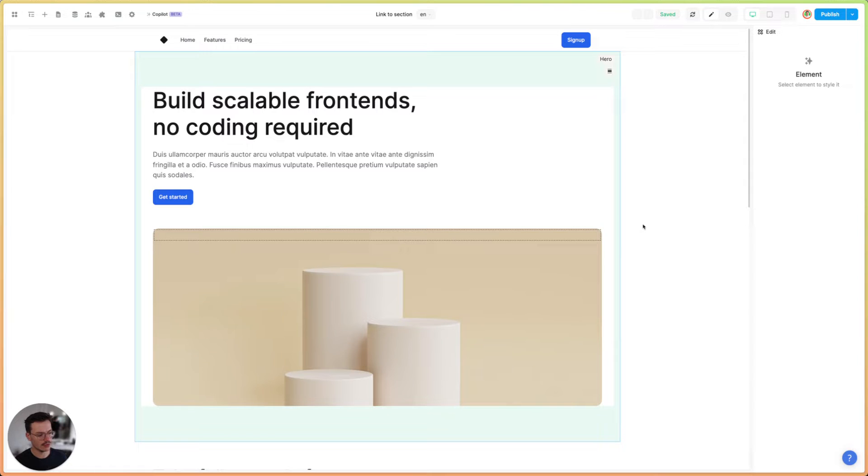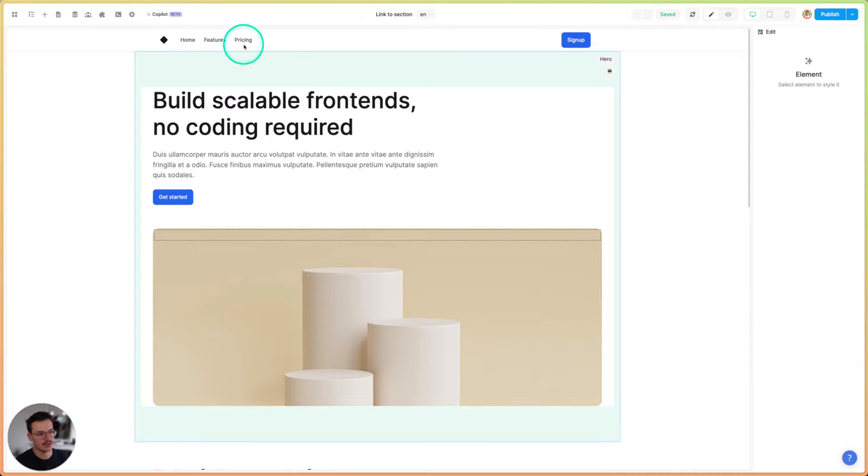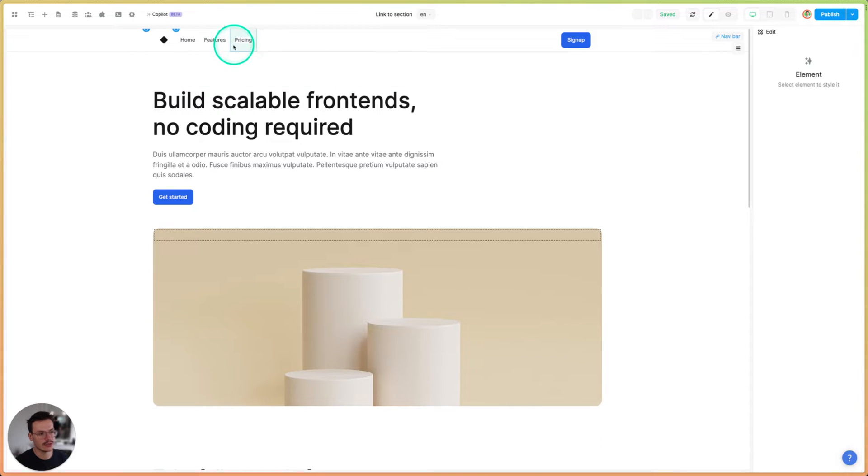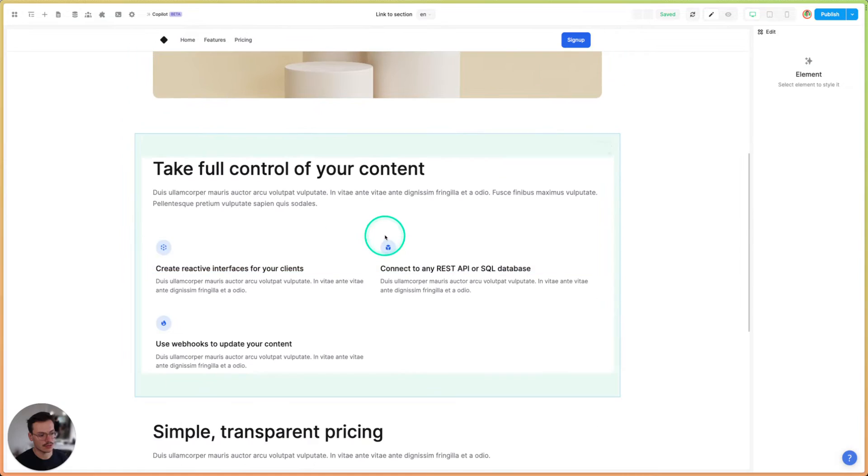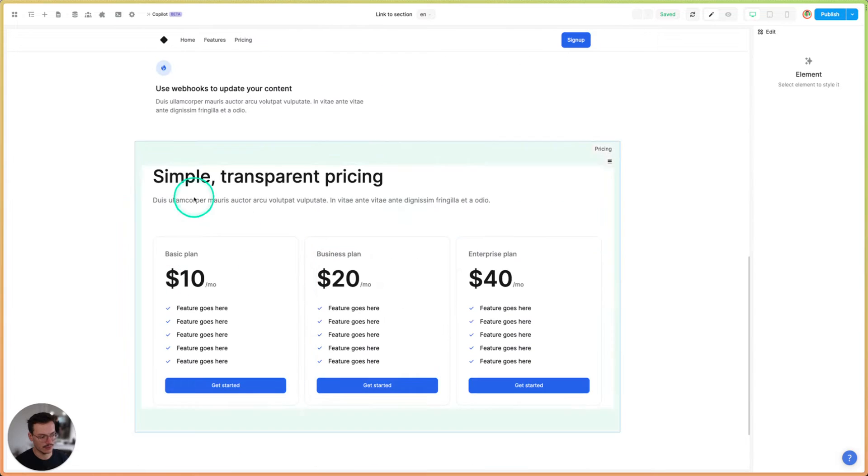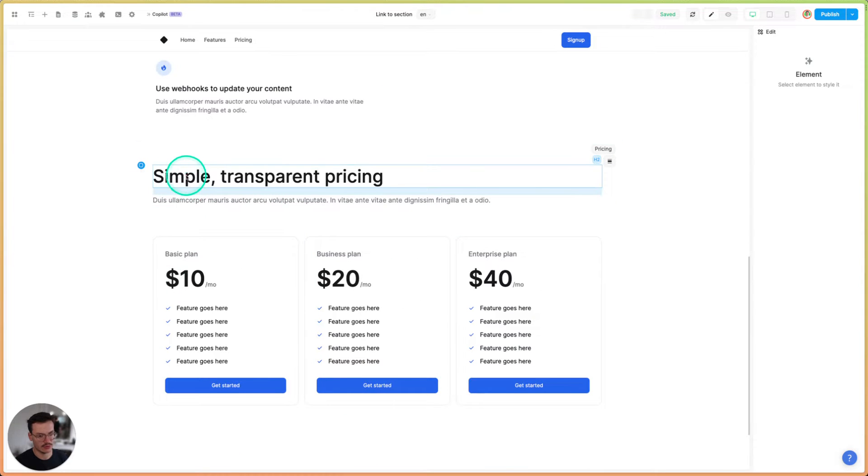In this video, we'll see how to link to a specific section on a page. So let's say you have a page like this with a navbar and you want this pricing link to link to this specific pricing section.